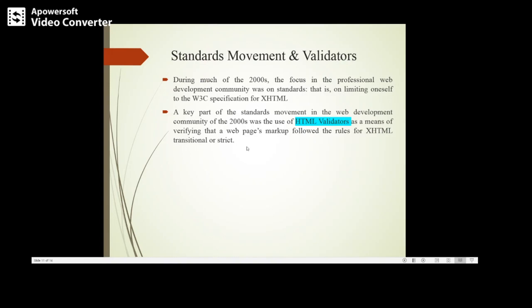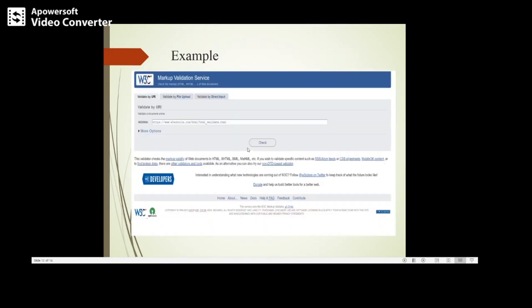You can validate a particular web page. One example is you need to type the URL in the browser, W3C validator. When you type that URL it will move to this page, Markup Validation Service.